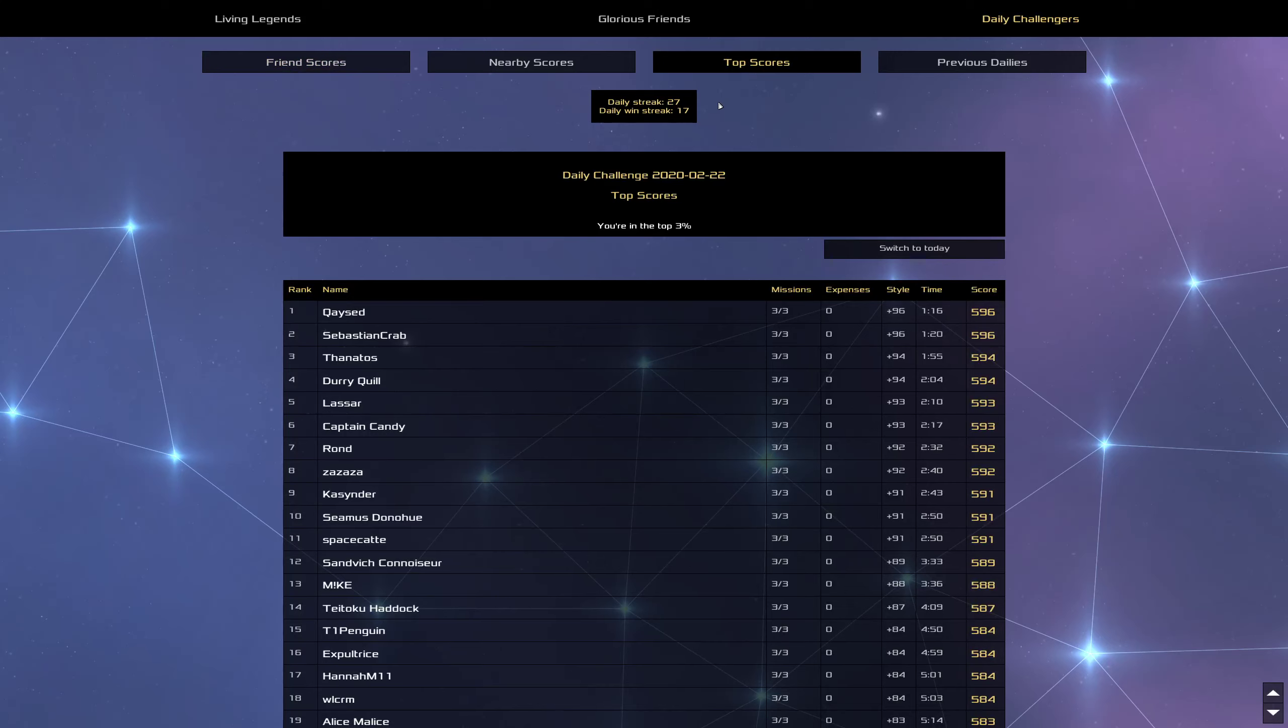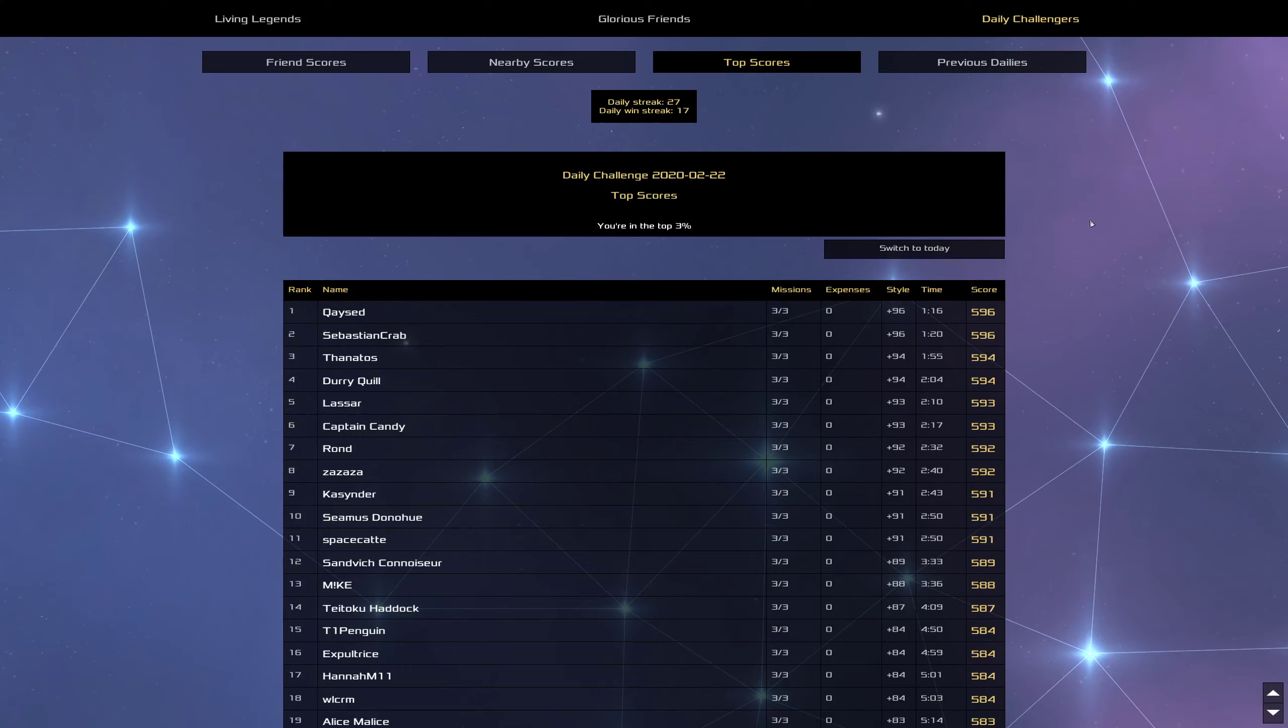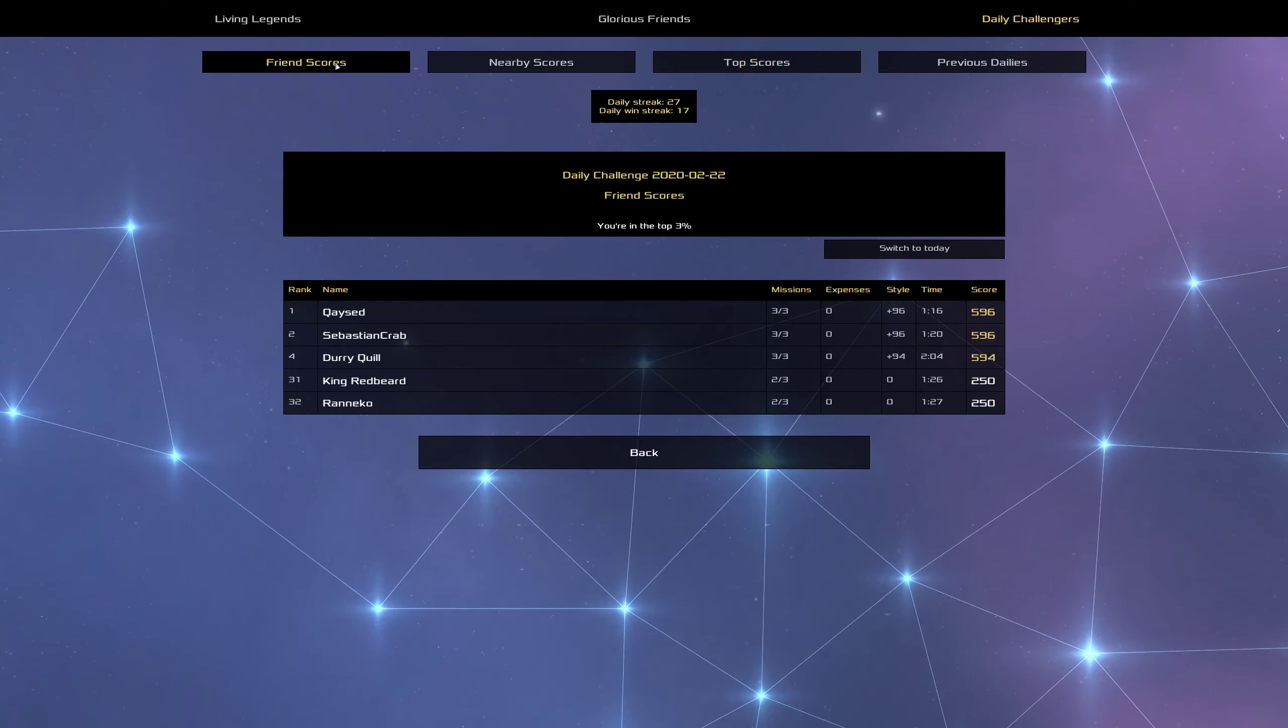Which is a lot higher than I was expecting. So yeah, good job Kced, Sebastian Crab, and Thanatos for top three.